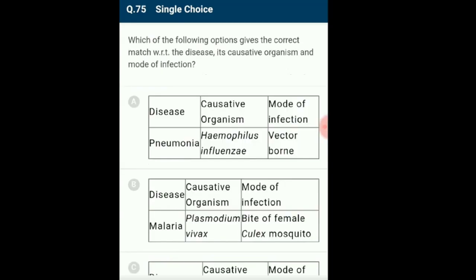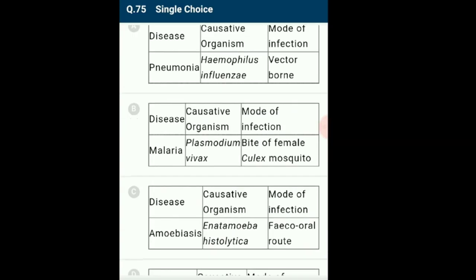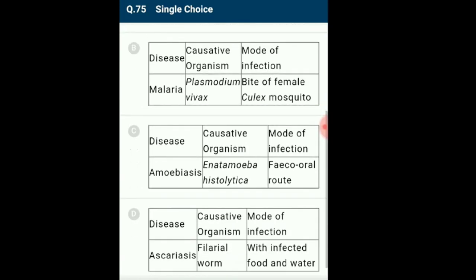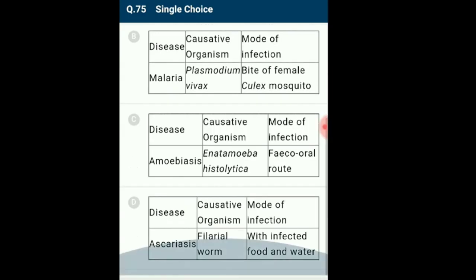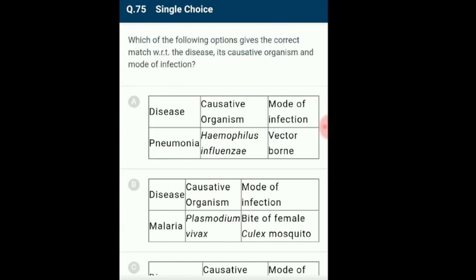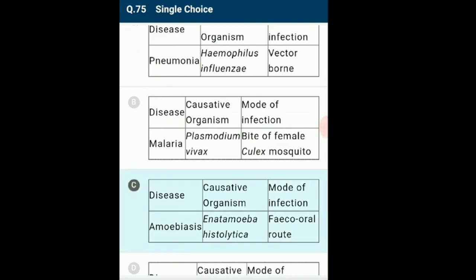Question 75: Which option gives the correct match of disease, causative organism and mode of infection? Entamoeba histolytica is a protozoan parasite causing amoebiasis, transmitted via contaminated water and food. Pneumonia is transmitted by droplet infection, not vectors. Malaria is spread by female Anopheles mosquito. Ascariasis is caused by roundworm Ascaris lumbricoides, not filarial worm. The answer is option C: the correctly matching one.